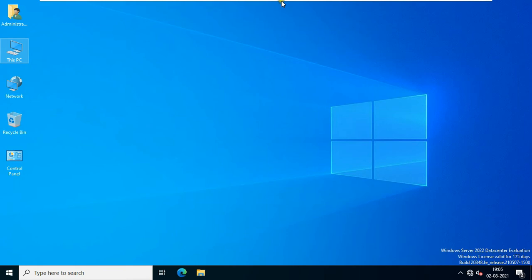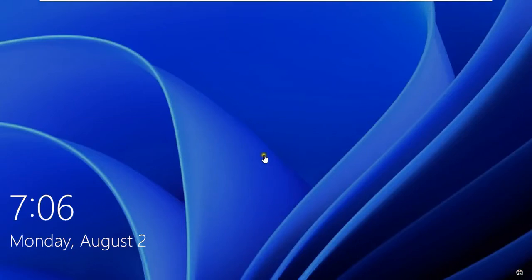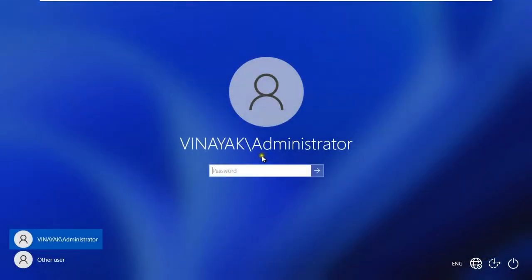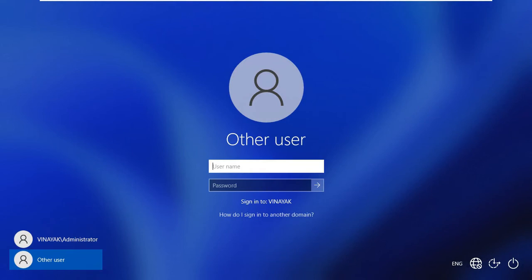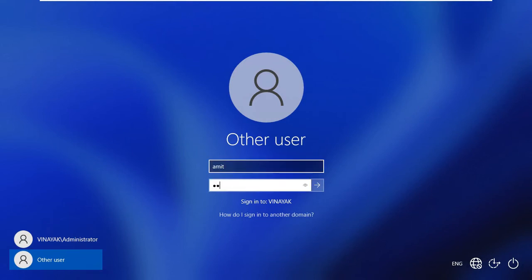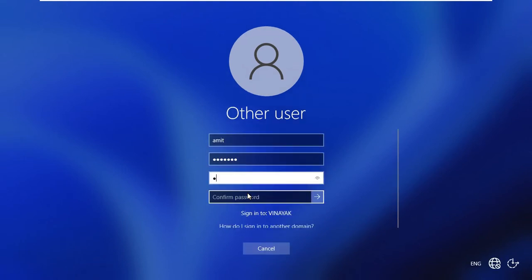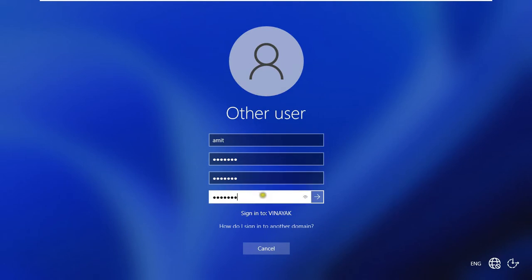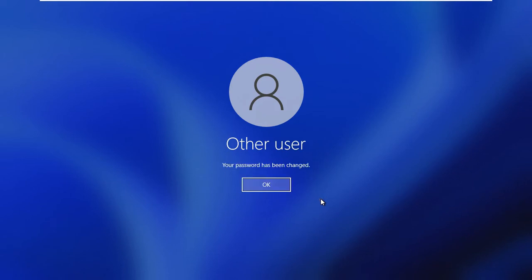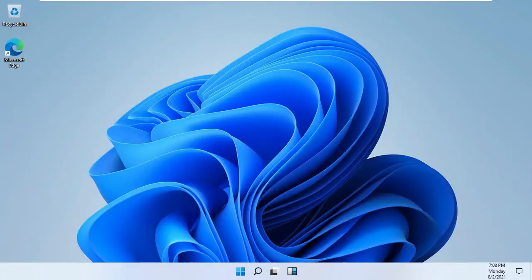Go to the client machine. Click on Other User and log on as Umit user. Click OK. Change the password and then log on. Now the password has been changed. Click OK. Now our Umit user is logged on.